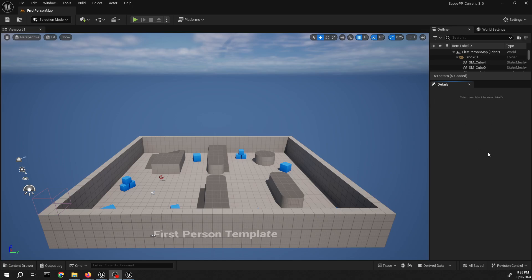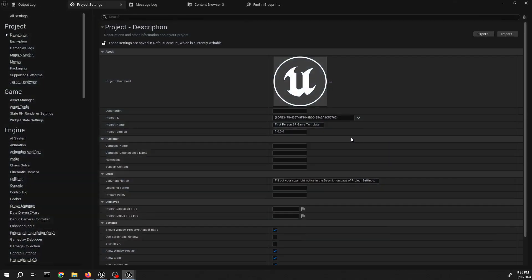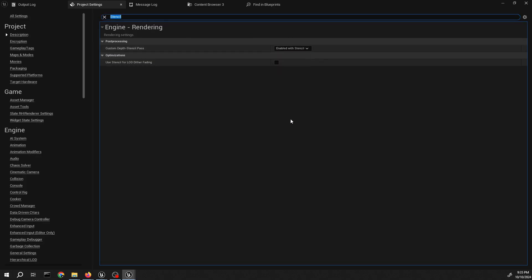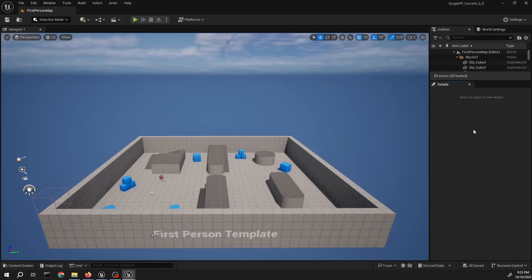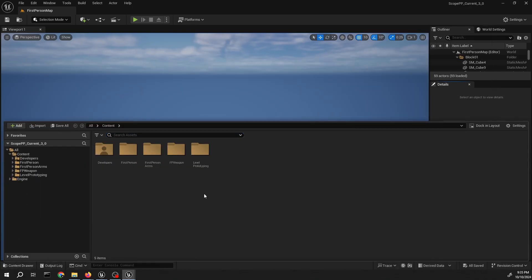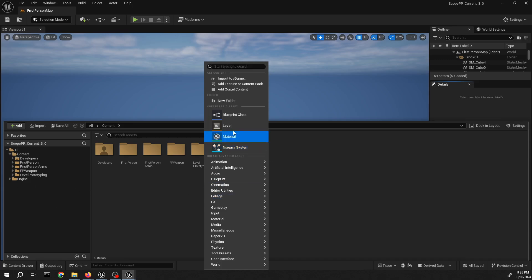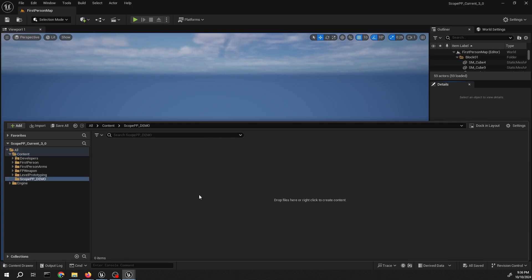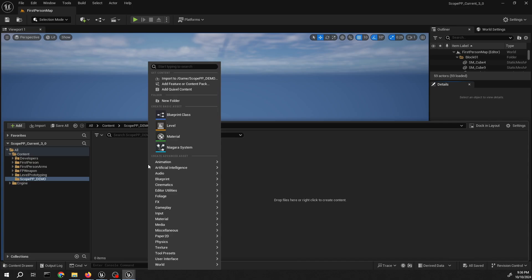This is a fresh project and much like before, let's go to project settings to turn on the stencil. Set stencil dots, search stencil — done with that. Then, much like before, I'm gonna create a folder for this demo, then some subfolders just to keep it organized.